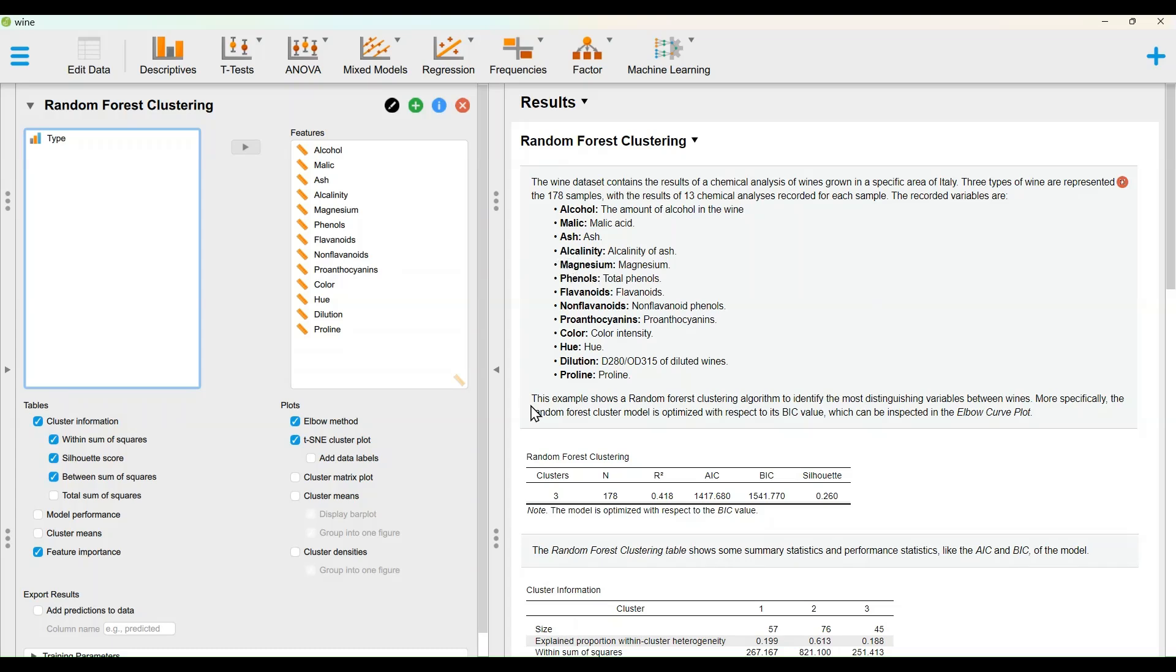This example shows a random forest clustering algorithm to identify the most distinguishing variables between wines. More specifically, the random forest cluster model is optimized with respect to its BIC value, which can be inspected in the elbow curve plot.